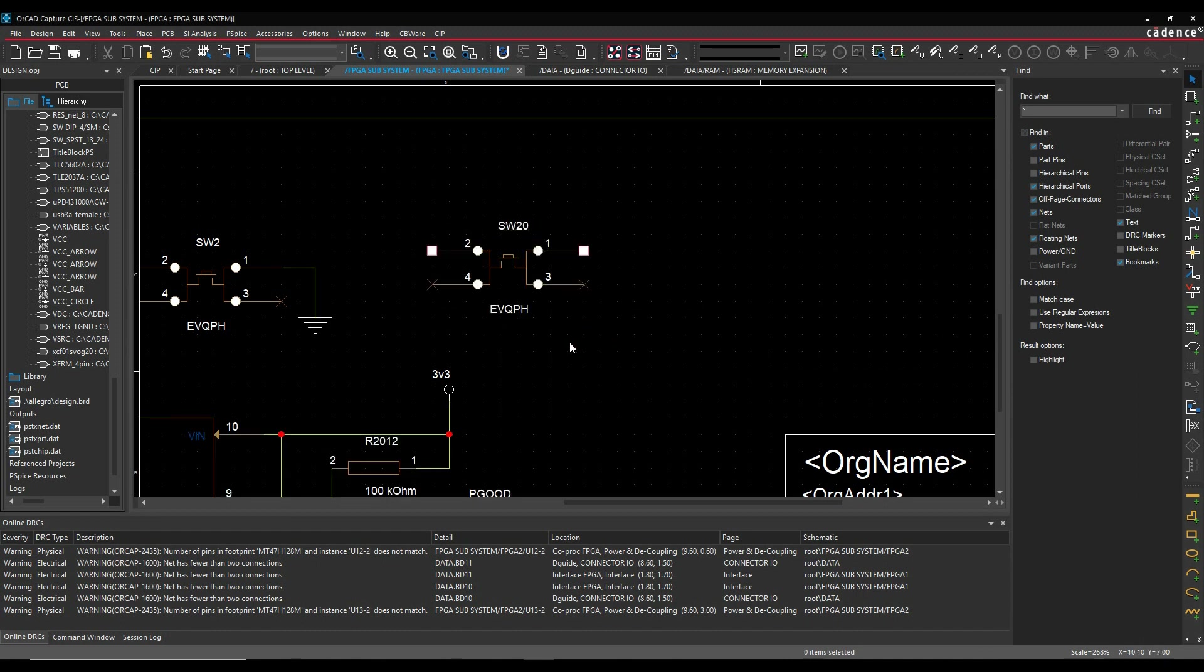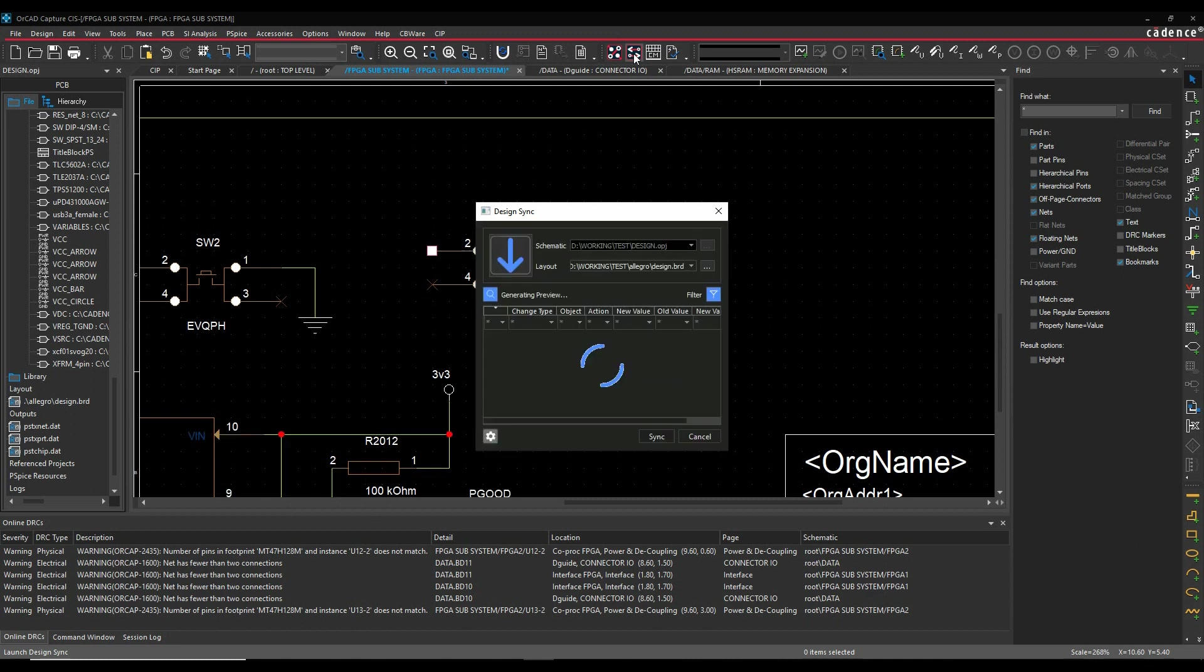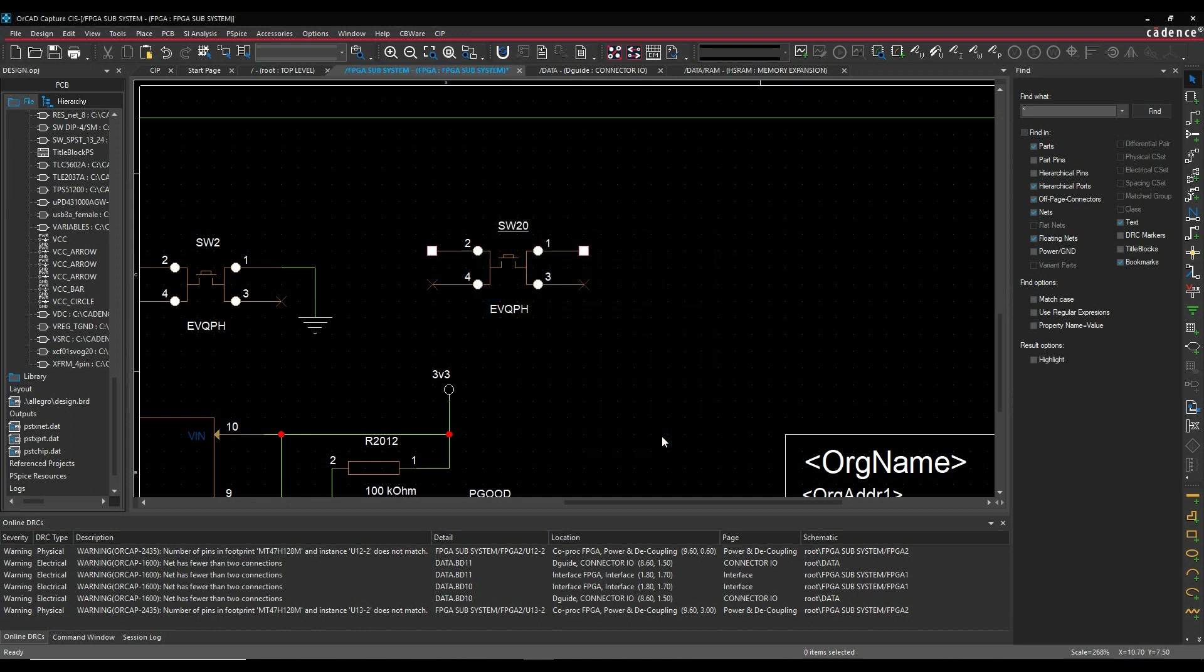So I'm happy with that. I'm literally just going to run Design Sync again, and this is going from schematic to PCB, and it's added component SW20. If I'm happy with that, I can then synchronize the design and that would then send the information over to PCB Editor.